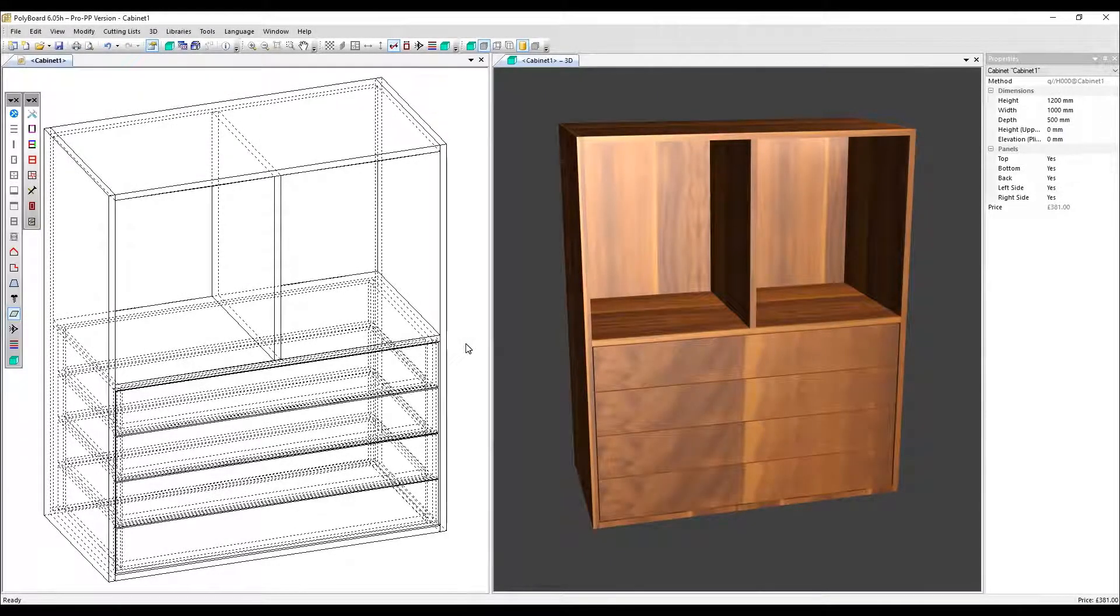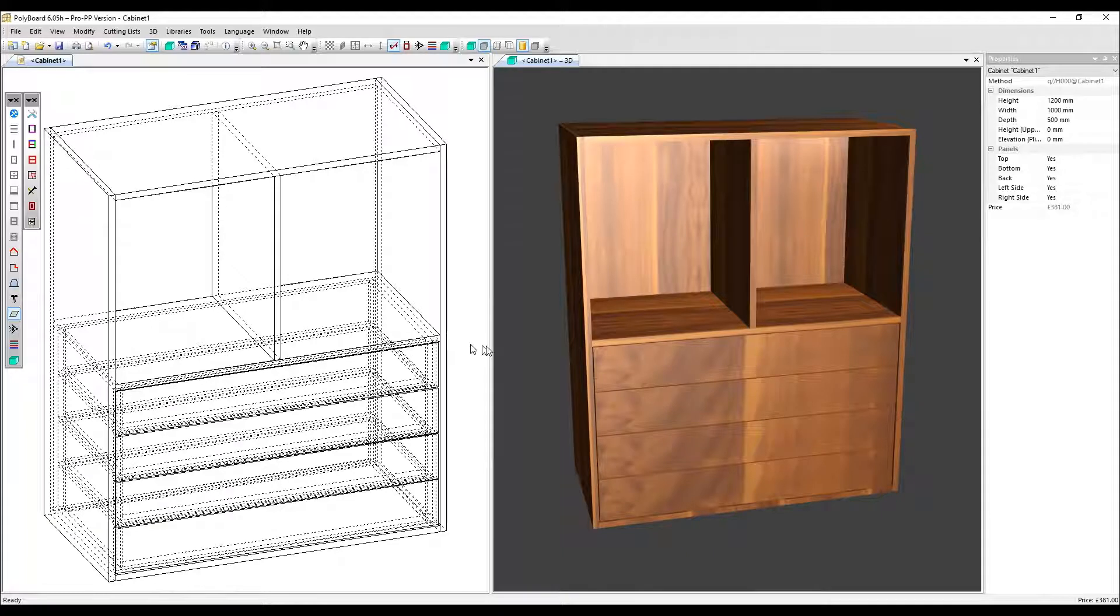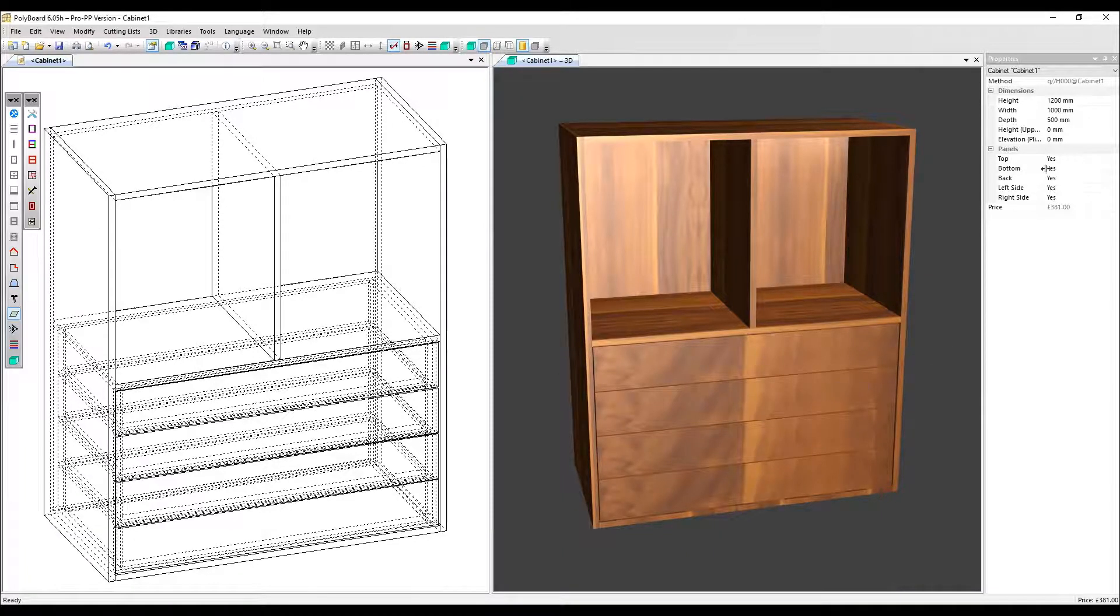In this video, we'll look at the applied local feature for positioning drawers and doors. We have here a built-in drawer and the overall depth of the cabinet shown in the properties menu is 500 millimeters.